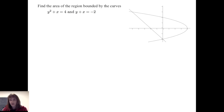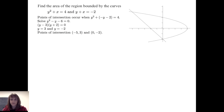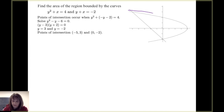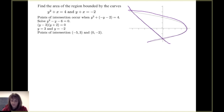Let's look at another example. In this example, we're going to see that we can set up the areas of those rectangles differently — we can use both vertical rectangles or horizontal rectangles. We want to find the area of the region bounded by the curves y² plus x equals 4 (a parabola) and the line y plus x equals negative 2. First, we find the points of intersection, which occur at (−5, 3) and (0, −2).